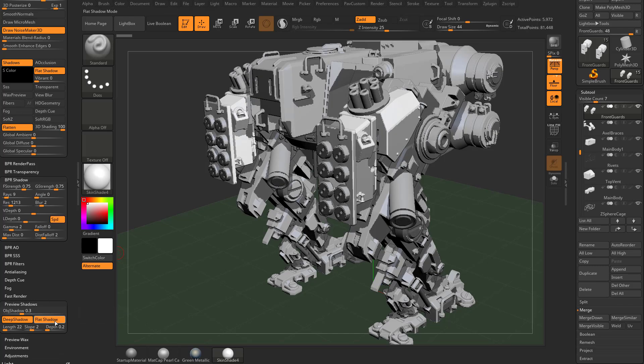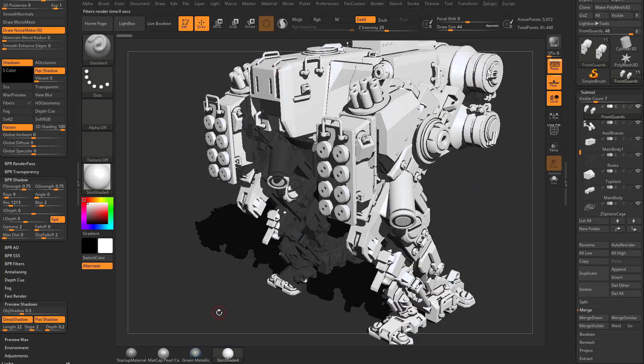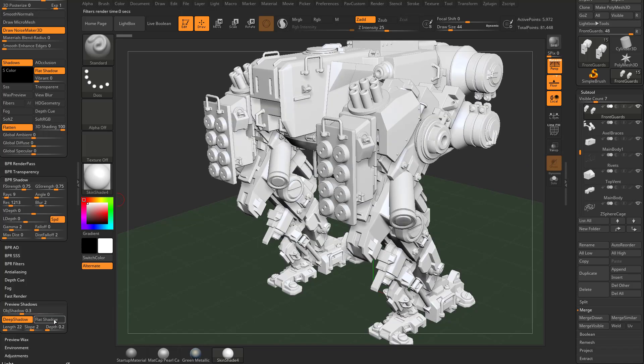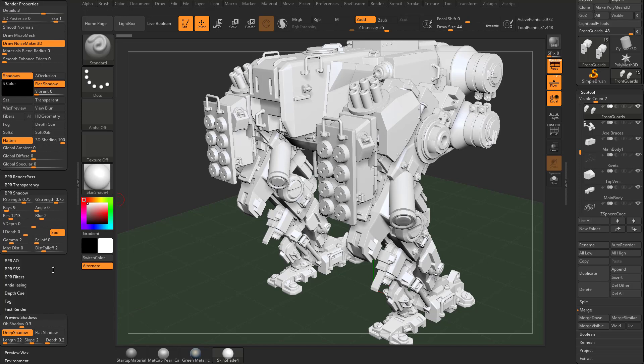You can turn on flat shadow and that'll give you a preview of what your flat shadows are going to look like. Then you can hit BPR render for the real shadow render. You can turn preview shadows on and off if it helps you visualize what your flat shadows are going to look like.